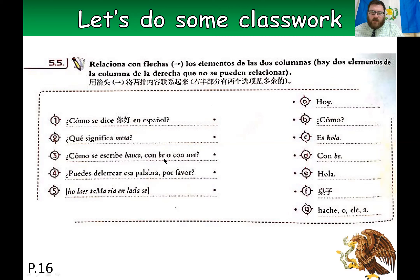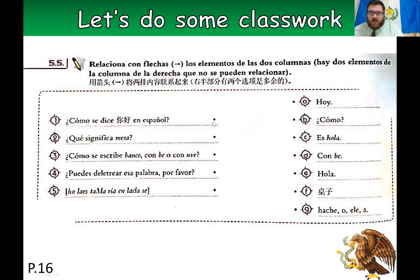'¿Cómo se escribe banco, con b o con v?' — how do you write banco, with b or with v? 'Con b' — with b. '¿Puedes deletrear esa palabra, por favor?' — can you spell this word, please? 'Cómo se escribe' is how do you write or how do you spell. 'Banco con b, con b' — with b.